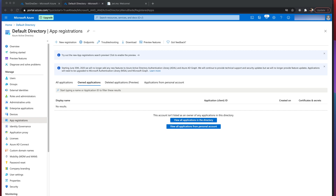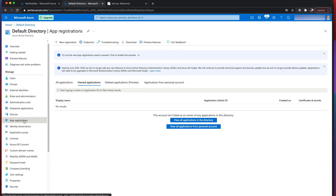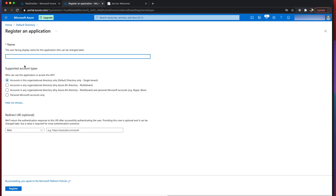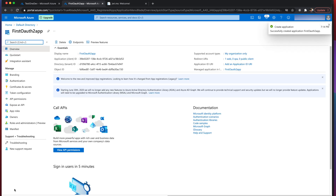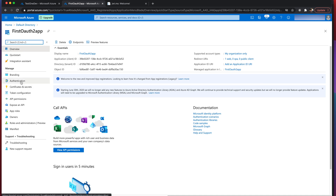The first step, based on the Microsoft documentation, is to create an app registration. We're going to create a new registration — let's call it 'first-auth2-app'. We're going to use single tenant, and for testing purposes we're going to use HTTPS localhost as the redirect URI.